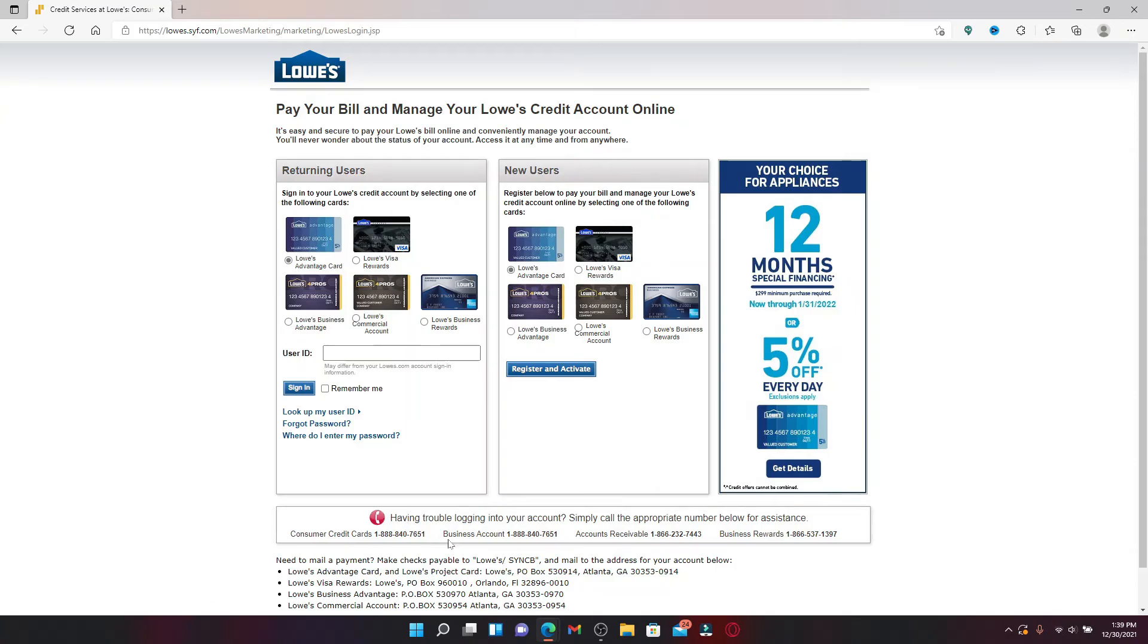If you are a new user for Lowe's credit card account and since you've not registered and activated your account, you can click on any of the cards over here that you'd like to sign up with and click on register and activate.